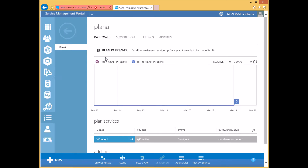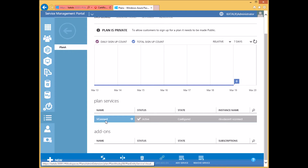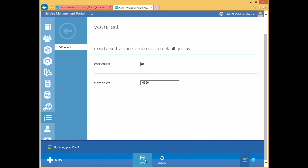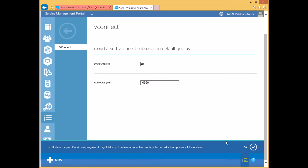Once the plan is created, you can click on the plan and you should see vConnect in the plan services. Click on vConnect. This will show you and allow you to change the quota for vConnect, and in turn the VMware host total capacity the users can consume. You can modify this and then save. This will be the quota applied to all the users who are subscribing to this plan.